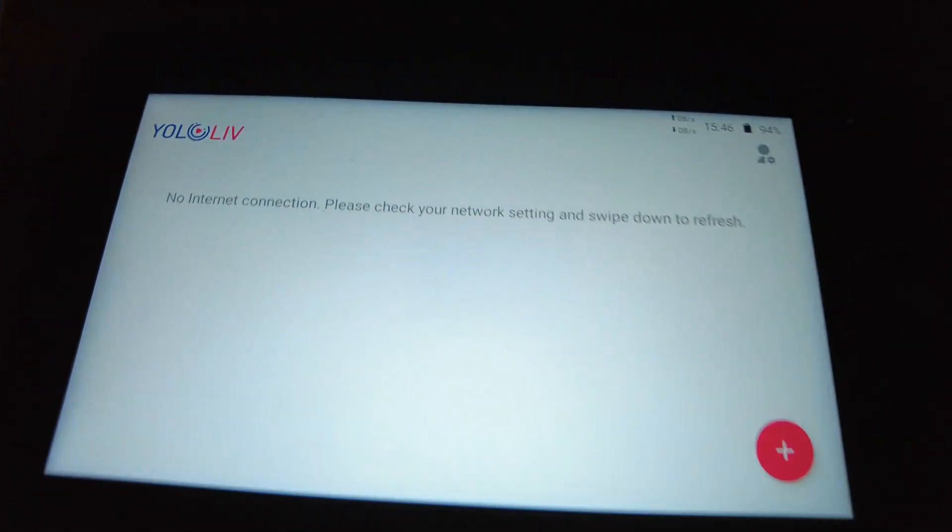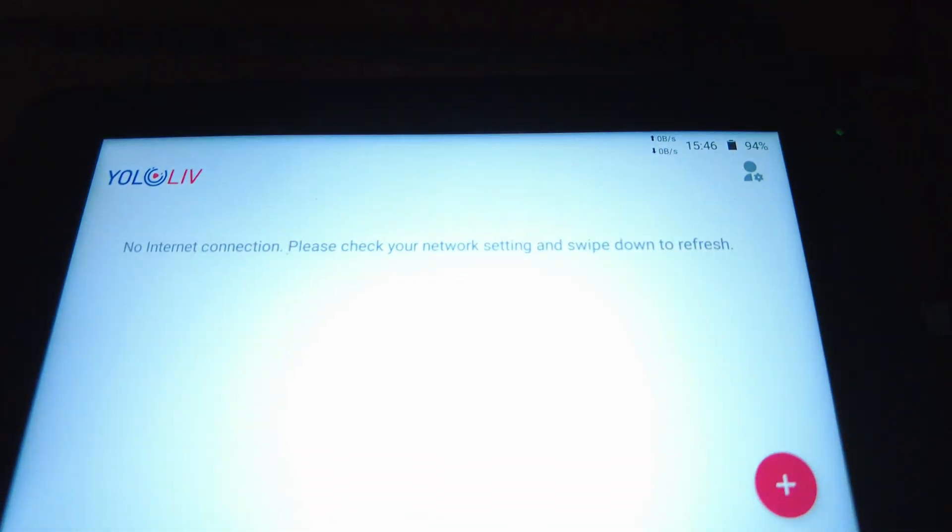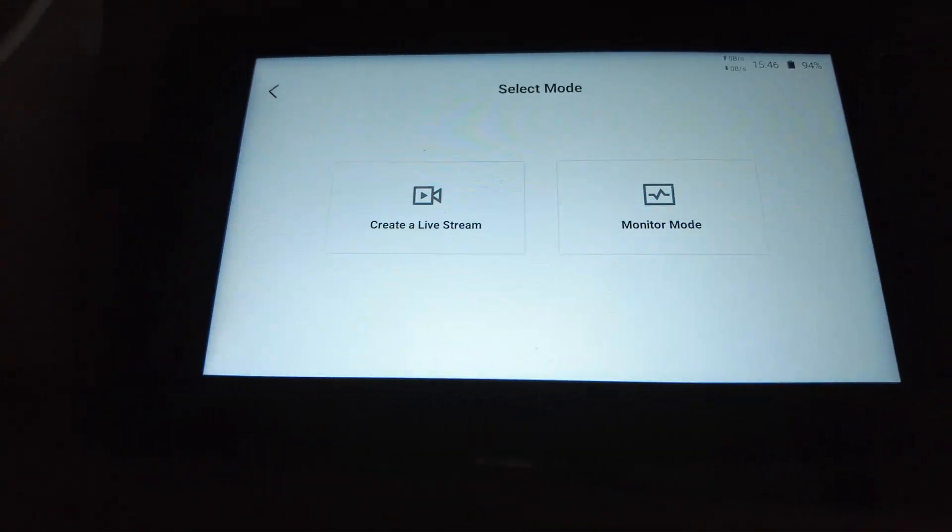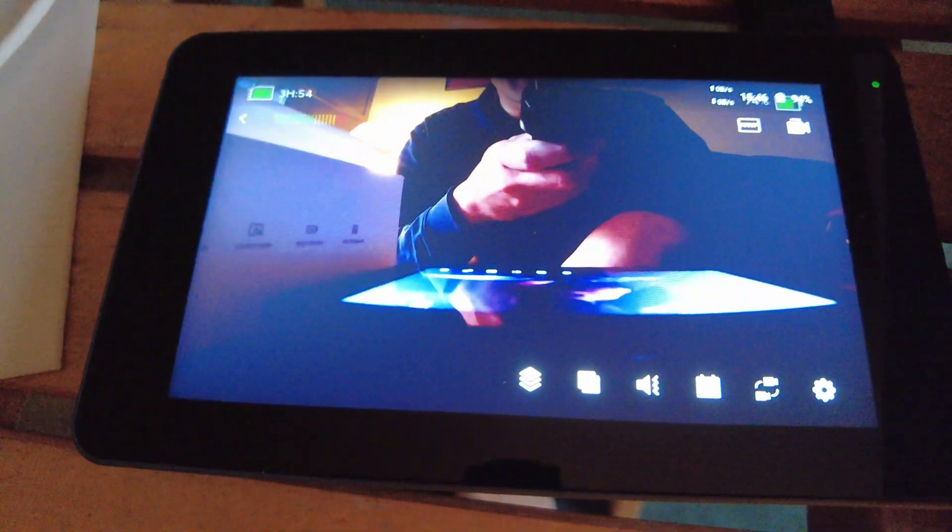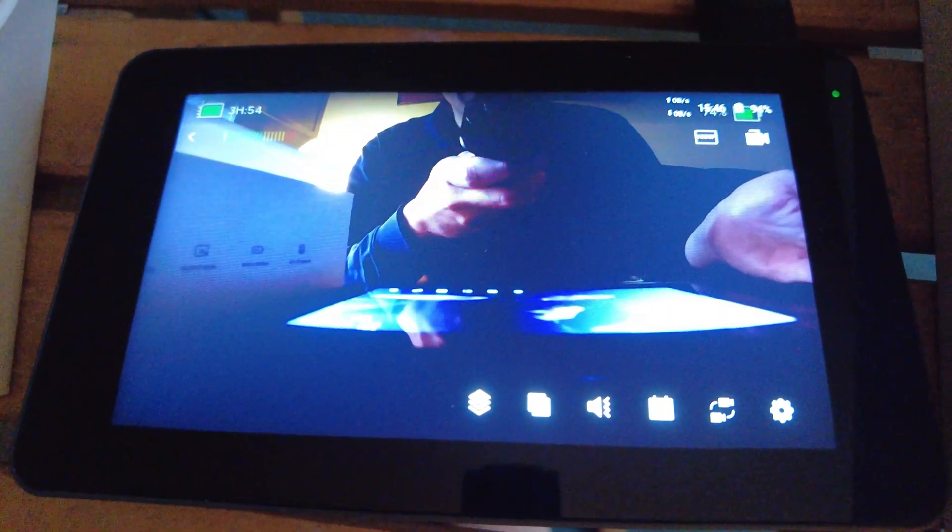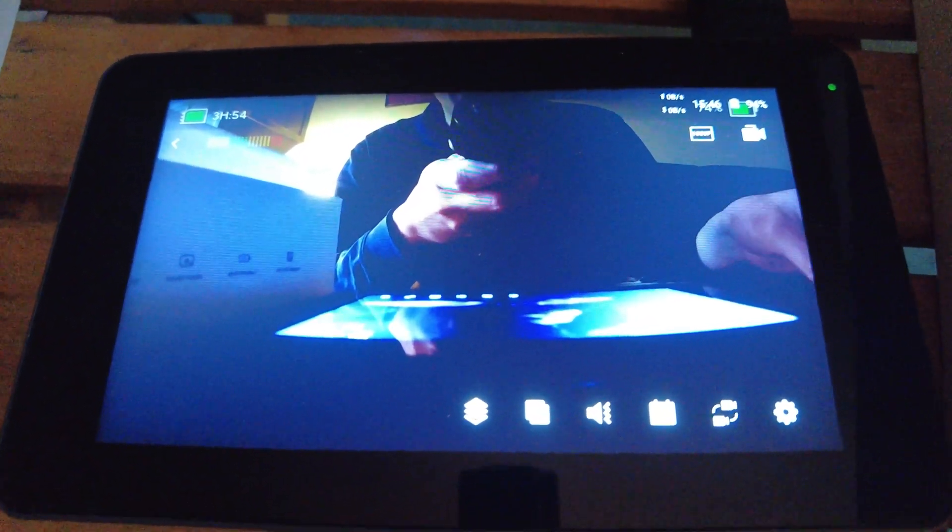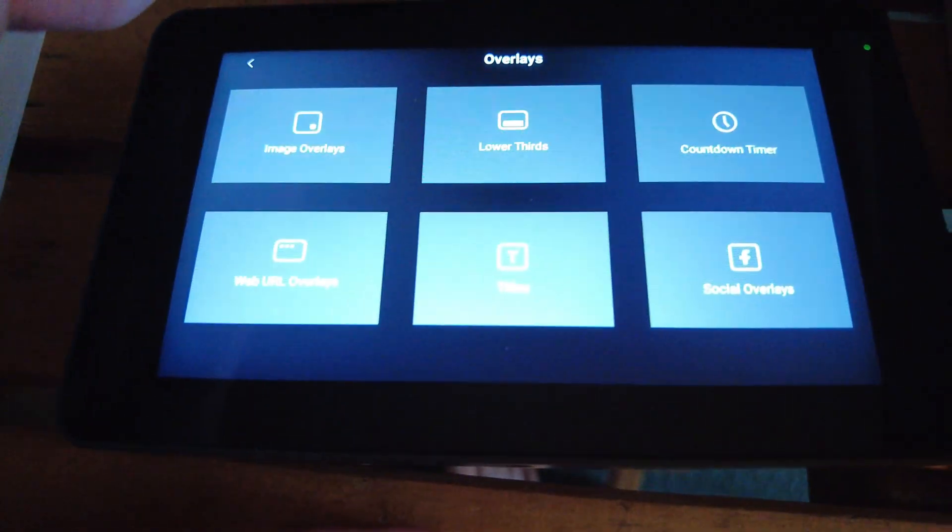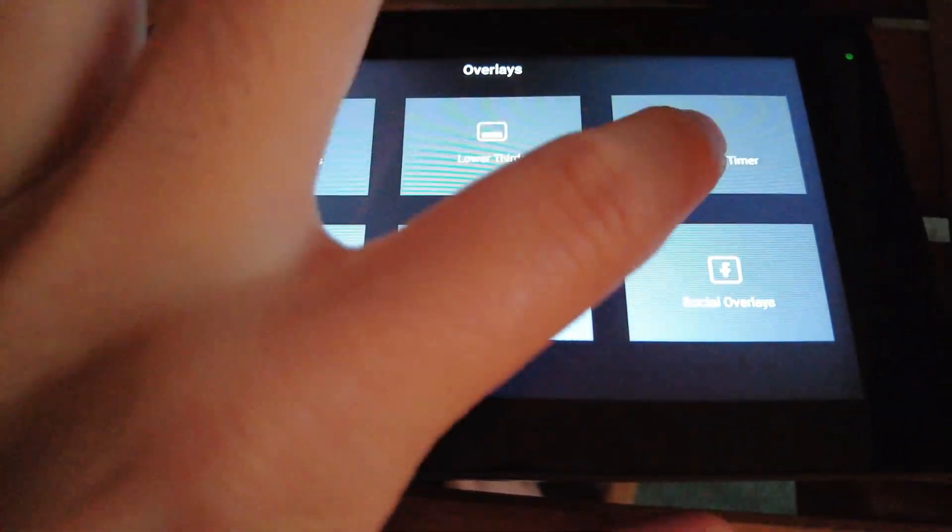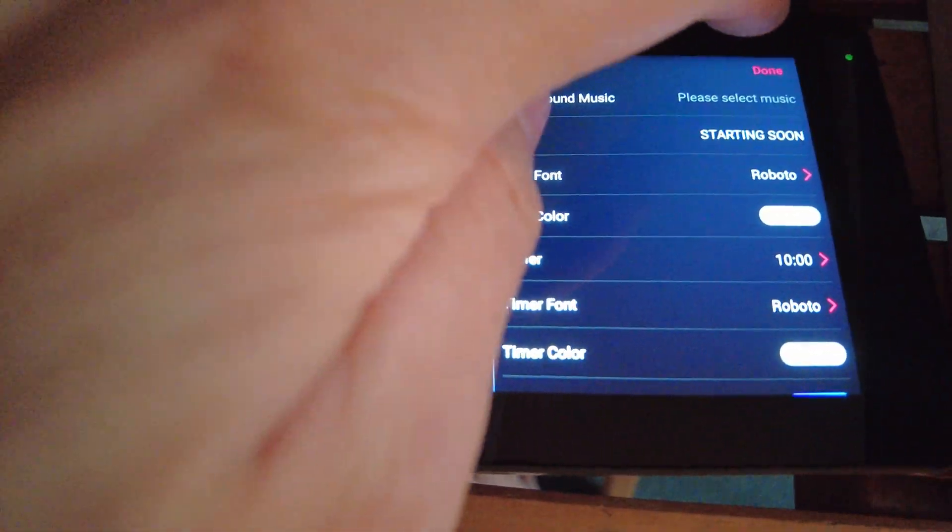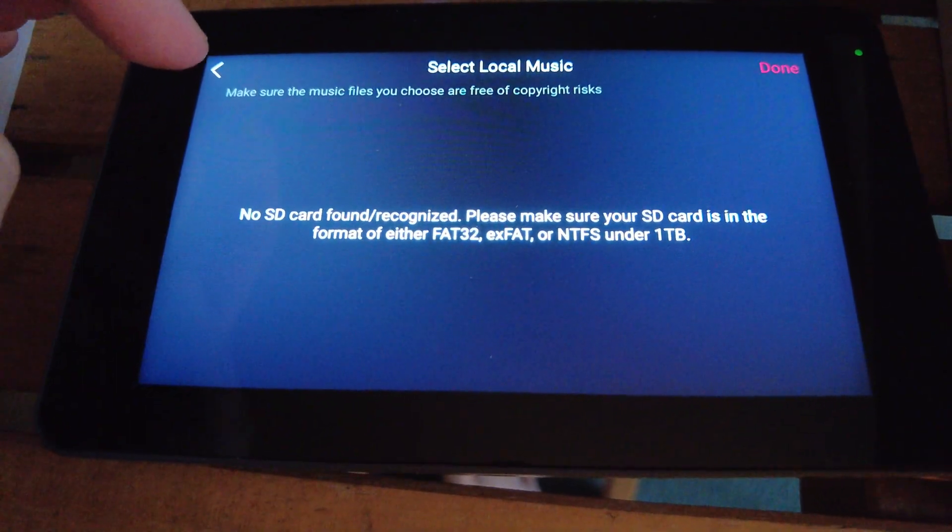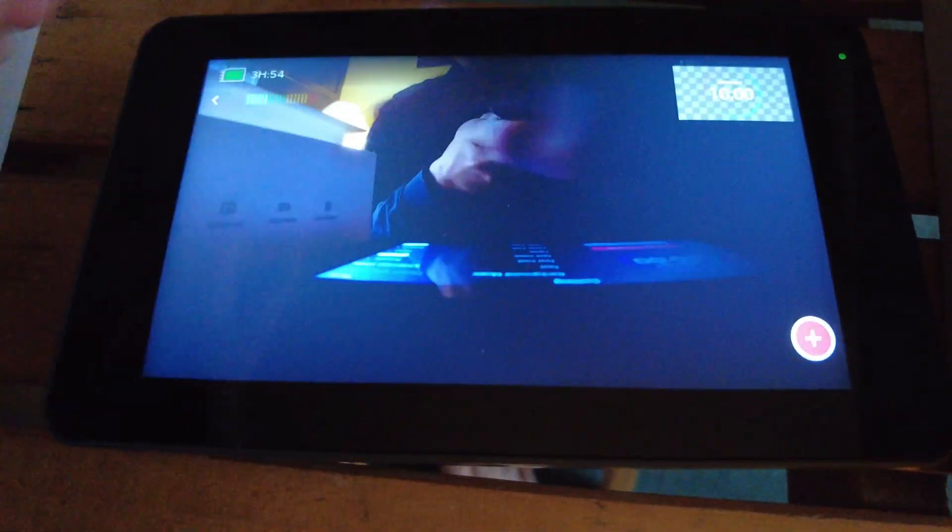So I've connected my GoPro via HDMI just to show you how this works. We'll go to monitor mode and basically this is what the GoPro sees. There's different things you can do here. You can add some effects like image overlays or countdown timers like this for the live stream, even add music, but the music you need to add on the SD card.